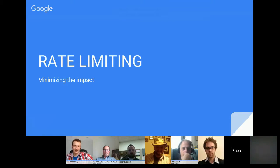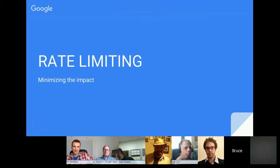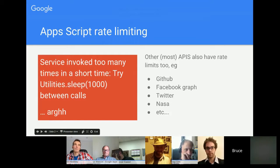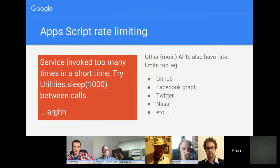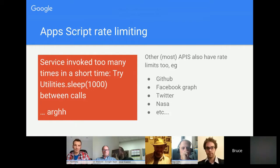I'm going to talk about rate limiting, which you've all come across when using Apps Script. It can be frustrating when it tells you you're doing things too quickly. I'll talk about why that happens and strategies for getting around it. This is what you see: 'Service invoked too many times in a short time.' The advice given is to try sleeping between doing things — which is a pretty lousy piece of advice. Almost every API you might use has some kind of rate limiting.